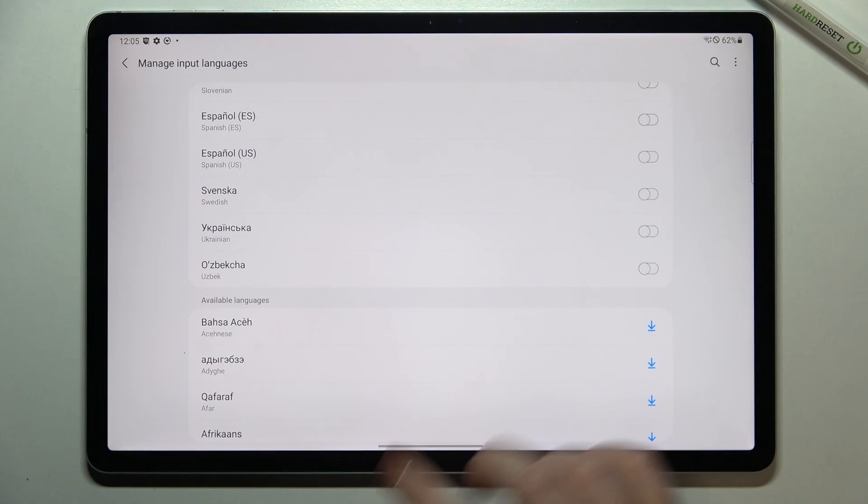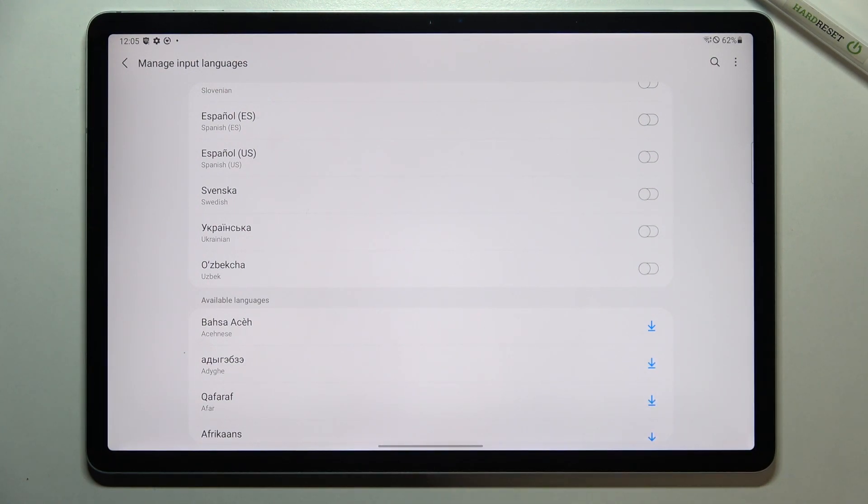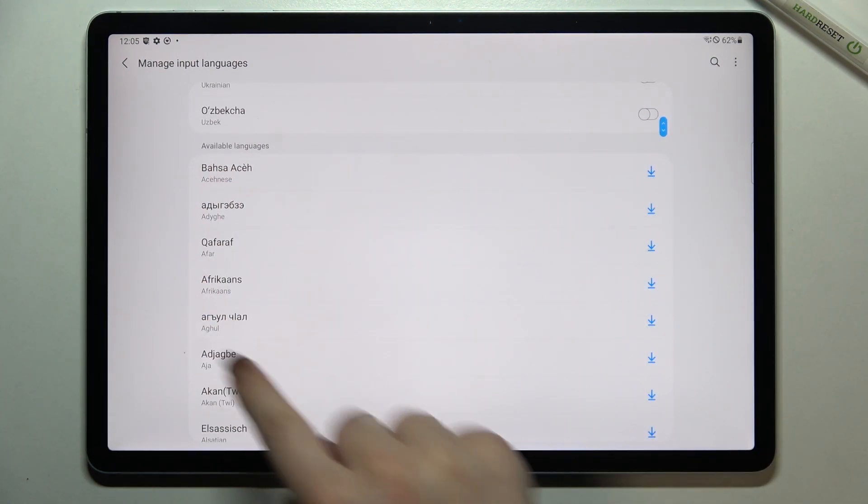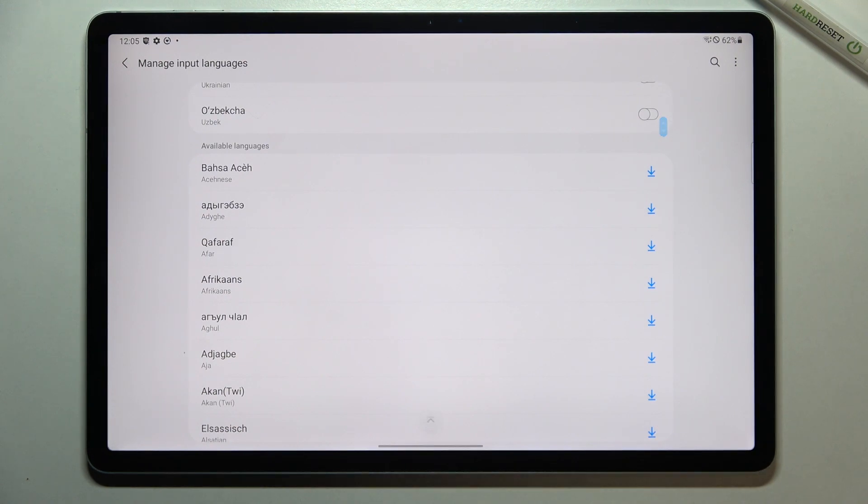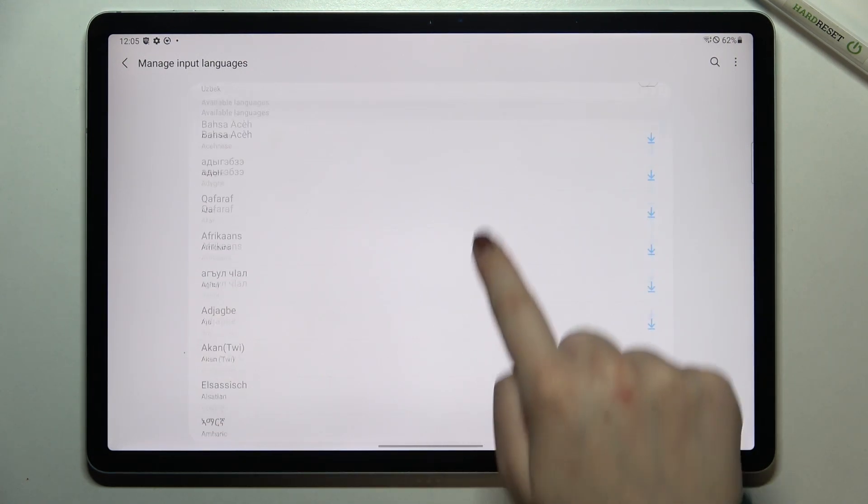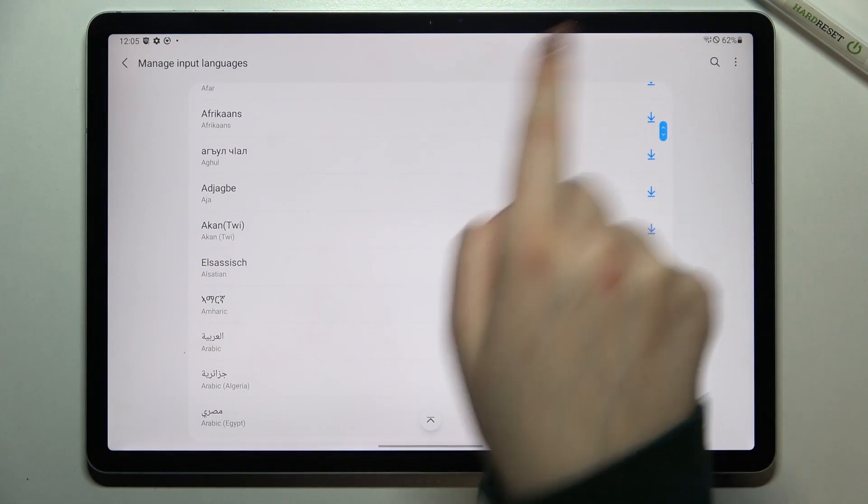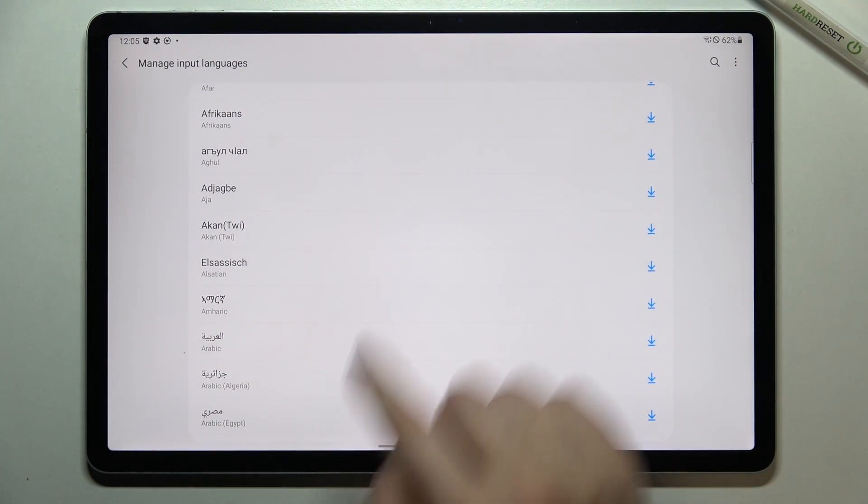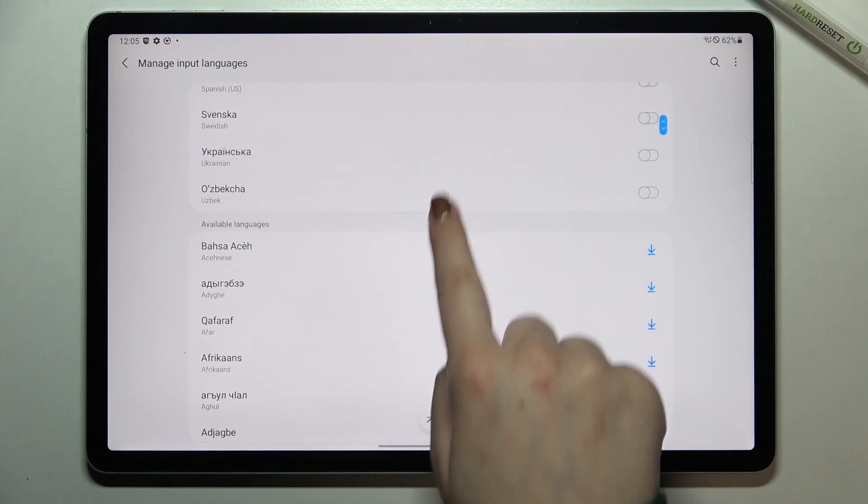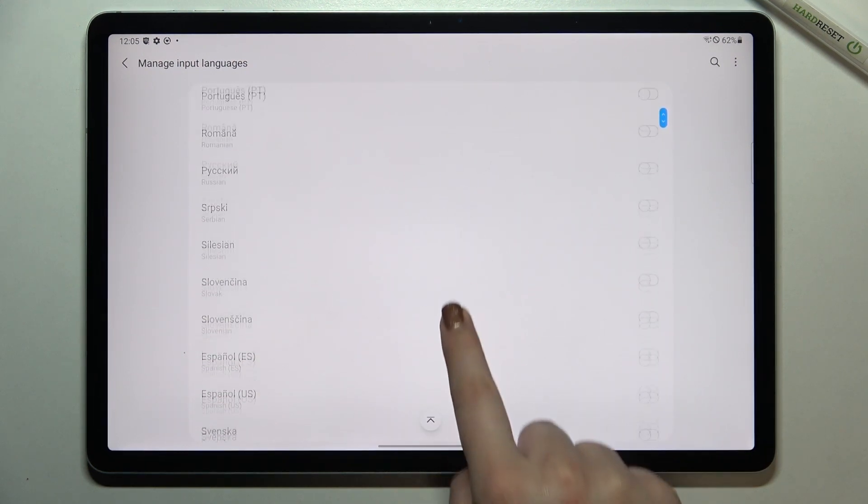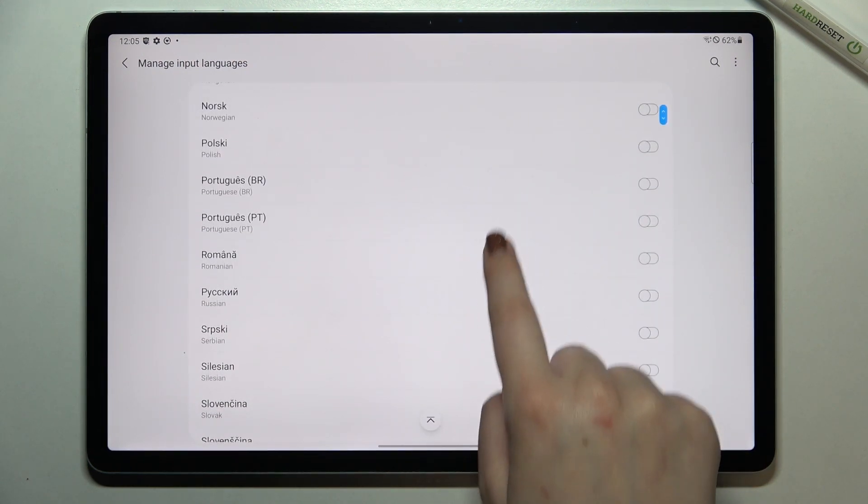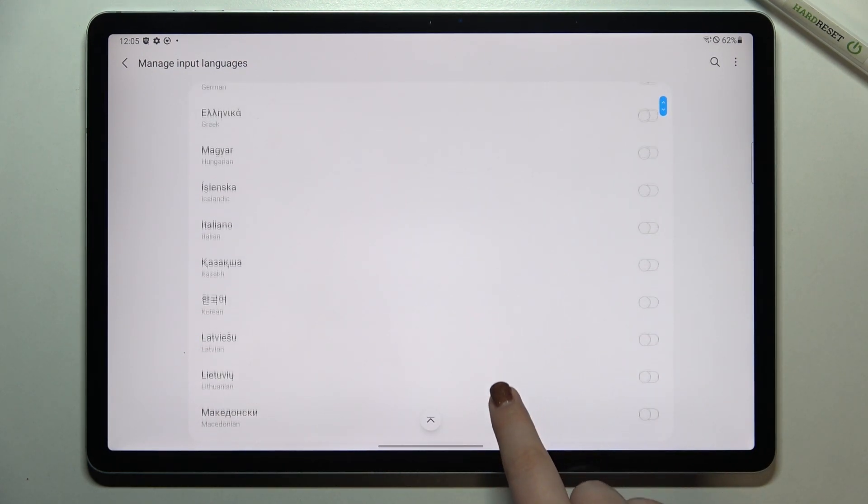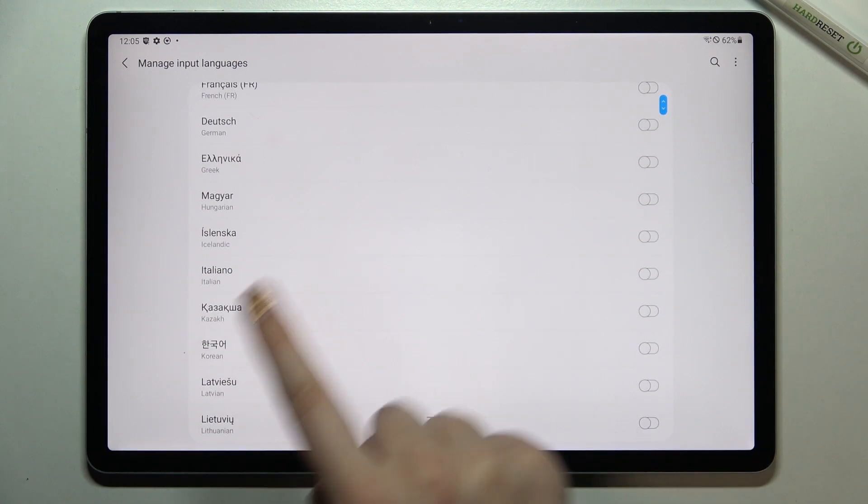So you will be able to immediately apply them and under it you've got available languages which means that they are not installed here but you can download them and they will be simply applied to the previous section. So that's how it works and let me pick something from those options.